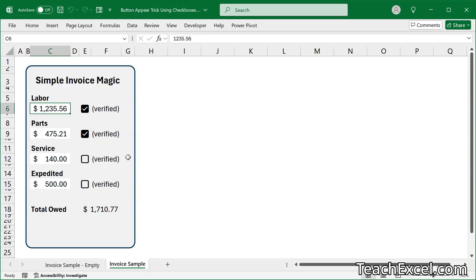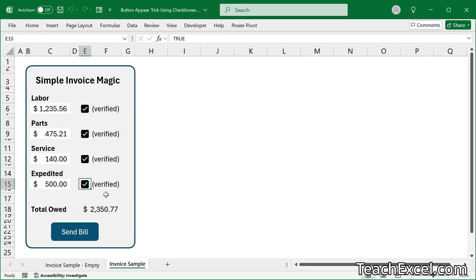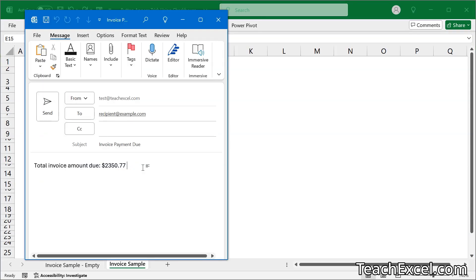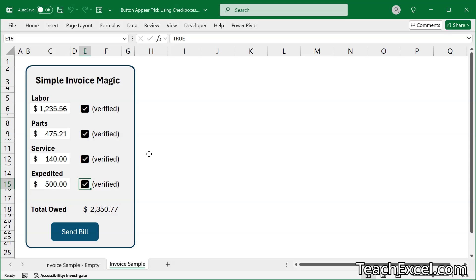Hi, and welcome to this Excel tutorial where I'm going to show you a great little trick for keeping buttons hidden until certain criteria has been met. In this case, we must verify the line items using a checkbox, and then the send bill button will appear and we can click it and send out the custom bill. This is a great little feature that's going to combine two things: the new checkbox feature and a tiny bit of VBA and macros.